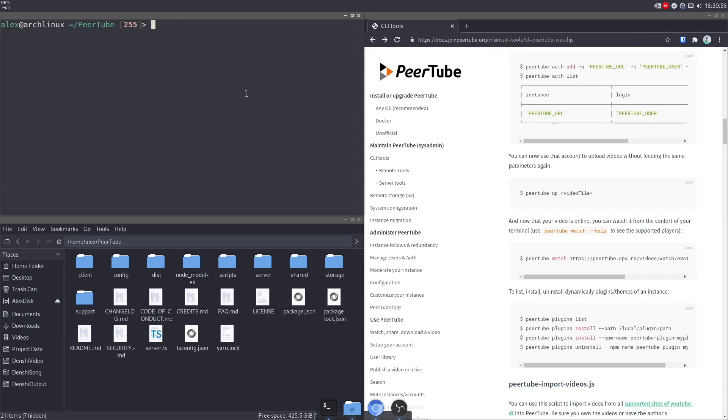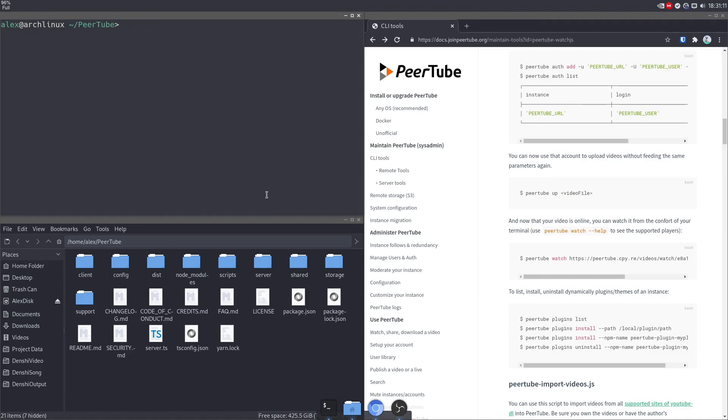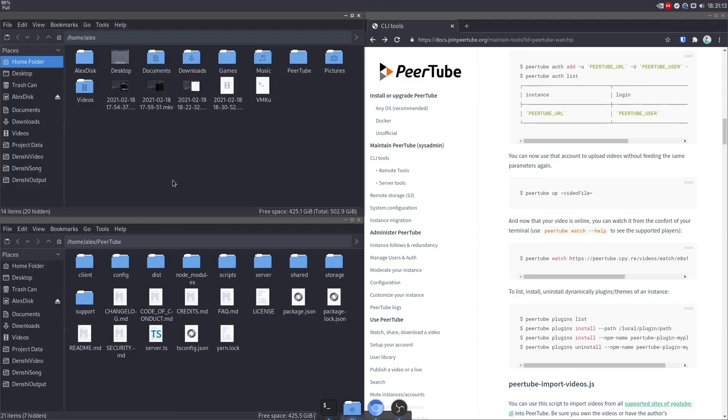If I wanted to watch a PeerTube video, all you have to do is PeerTube Watch-G, your player choice, so MPV, and then the URL. But I'm not going to waste time with that right here because it's not exactly super essential to what we're doing.